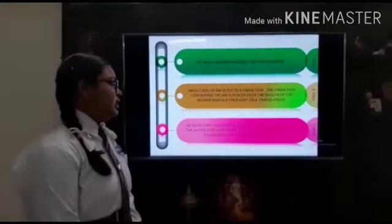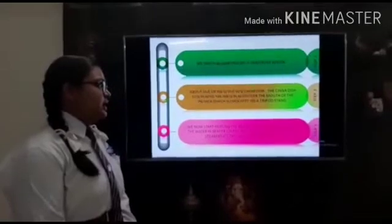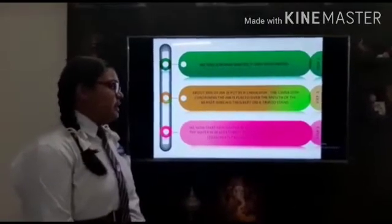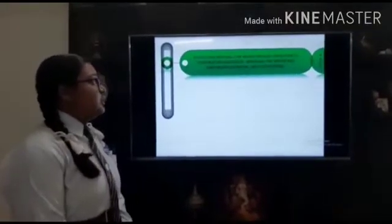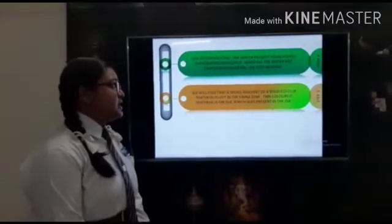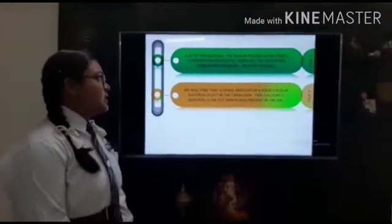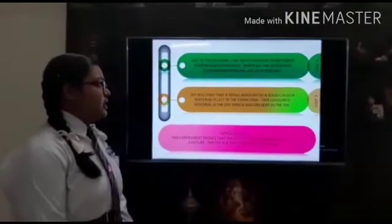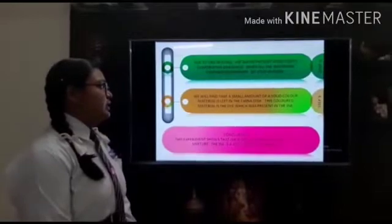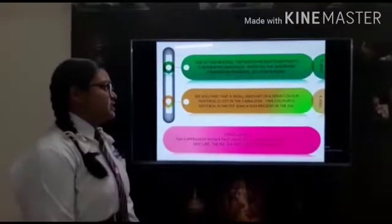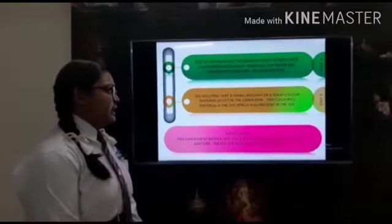The china dish containing the ink is placed over the mouth of the beaker, which is then kept on a tripod stand. We now start heating the beaker with a burner. Soon the water in the beaker starts boiling to form steam. This steam heats the ink in the china dish. Due to this heating, the water present in the ink starts evaporating gradually. When all the water has evaporated from the ink, we stop heating. We will find that a small amount of solid colored material is left in the china dish.